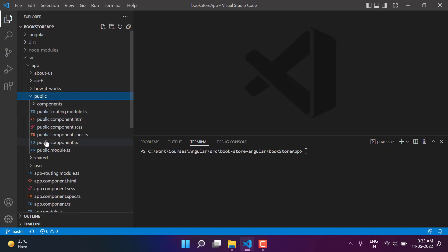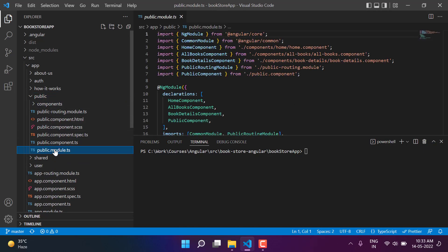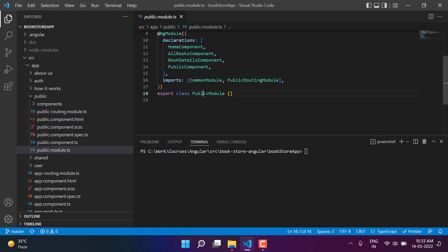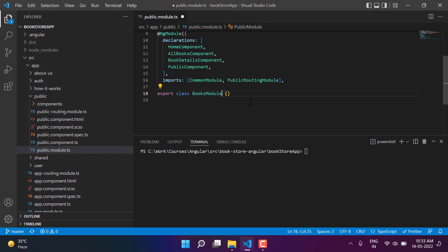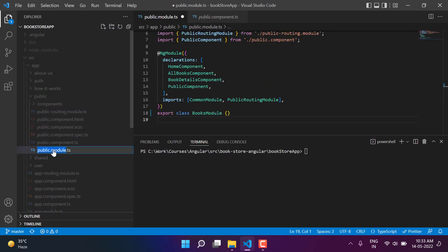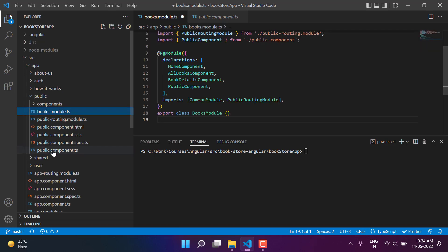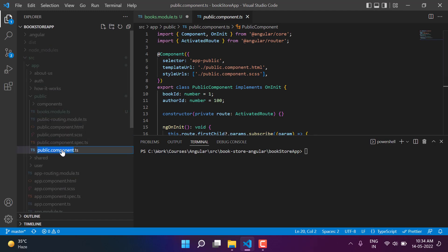First of all, let's update the name of this public module — instead of having the public module, this time I'll make it the books module. Here, instead of having public module, I want to have the books module. Hit enter and it has been updated. Let's update the name of this file as well, so instead of public, this time I want to have books. We have updated the public component — let's update all of them one by one.